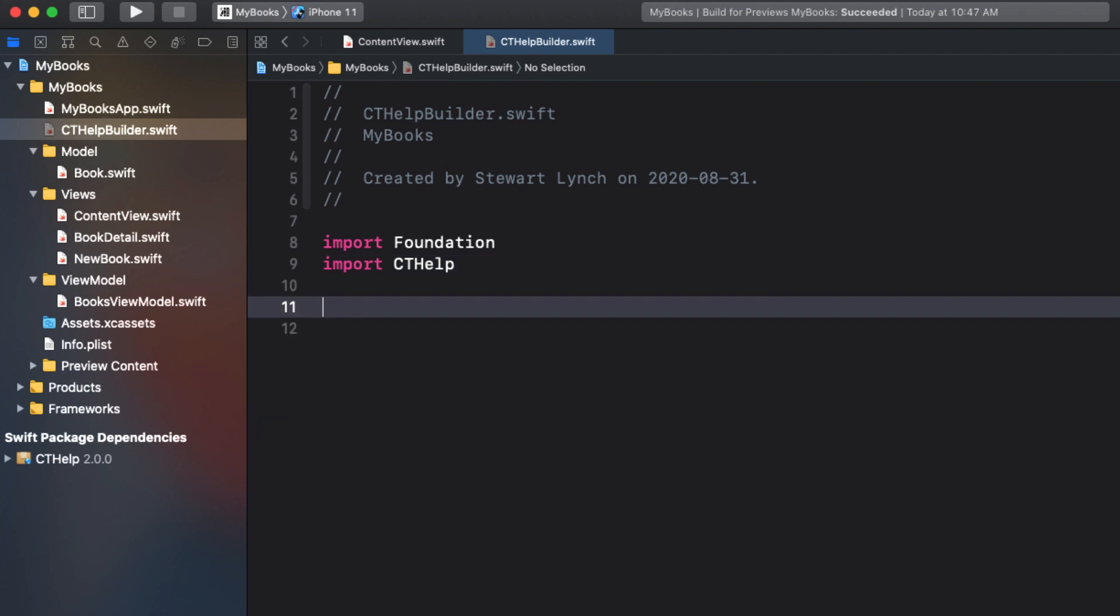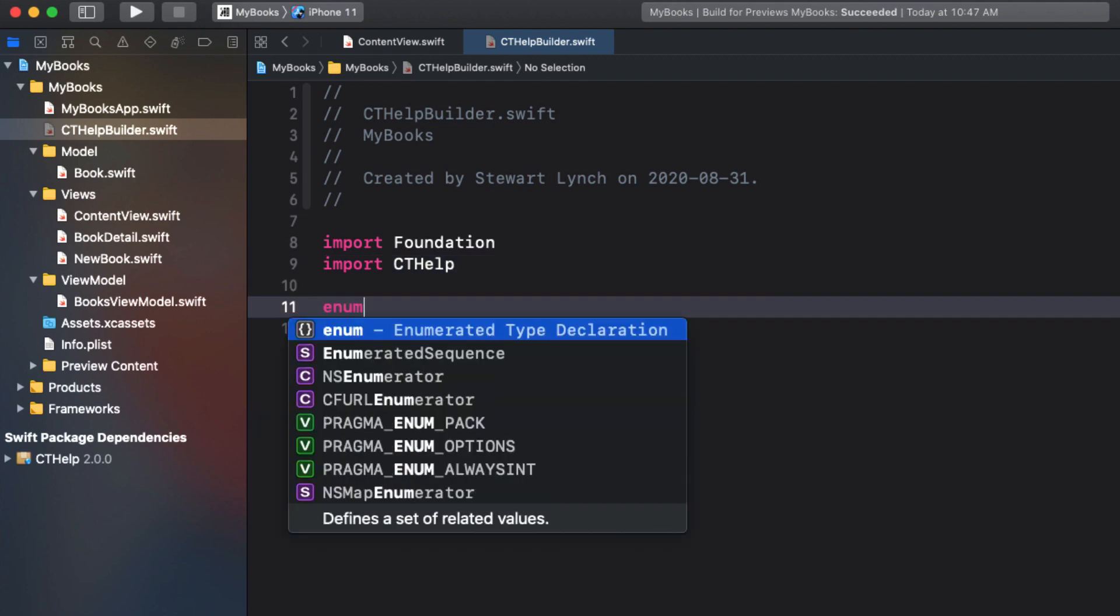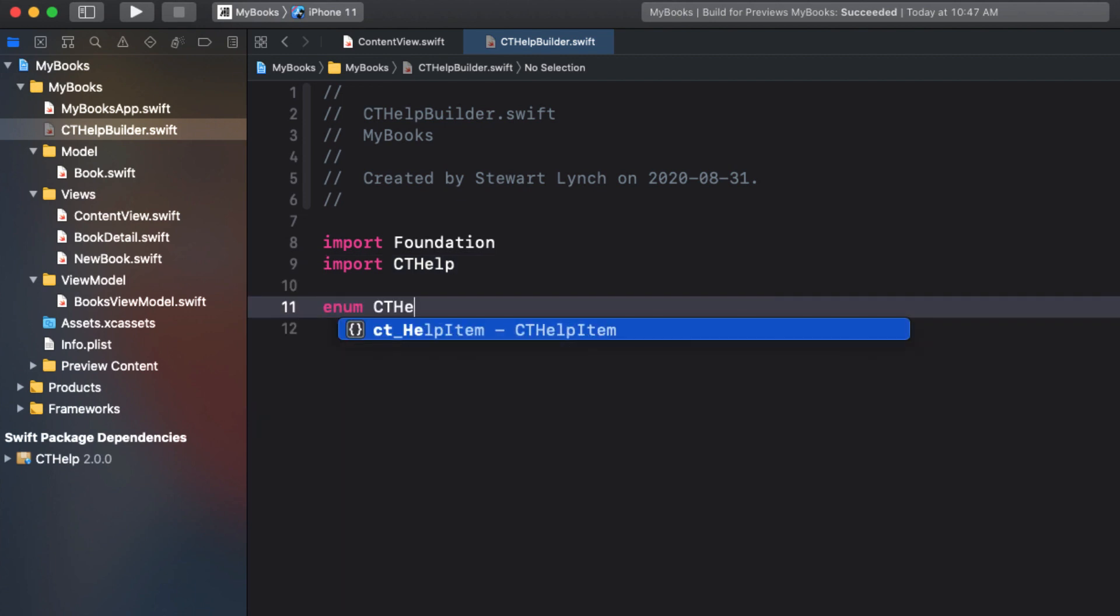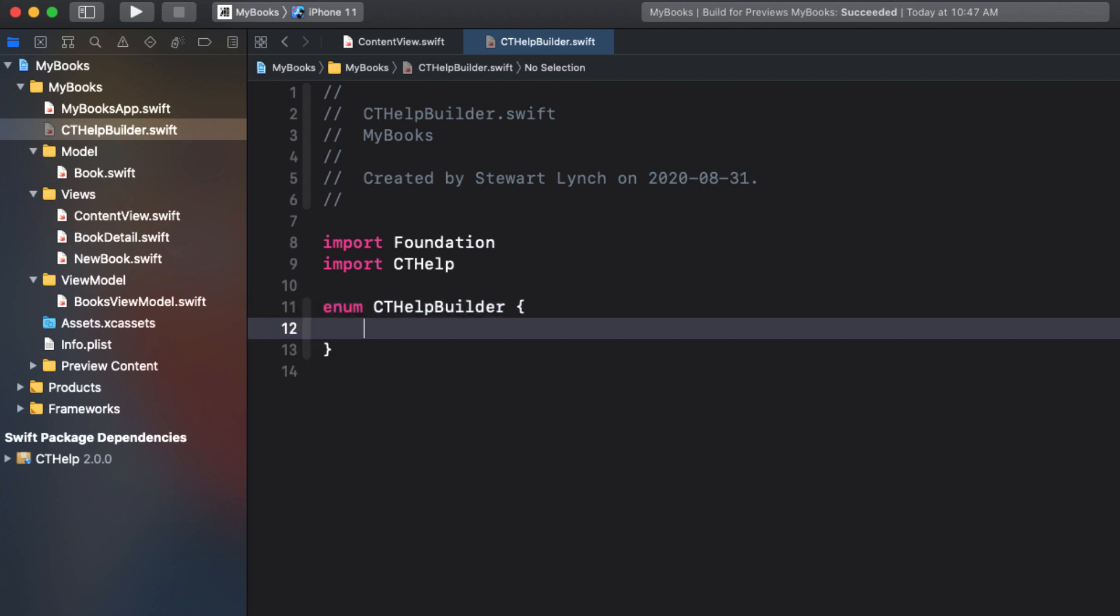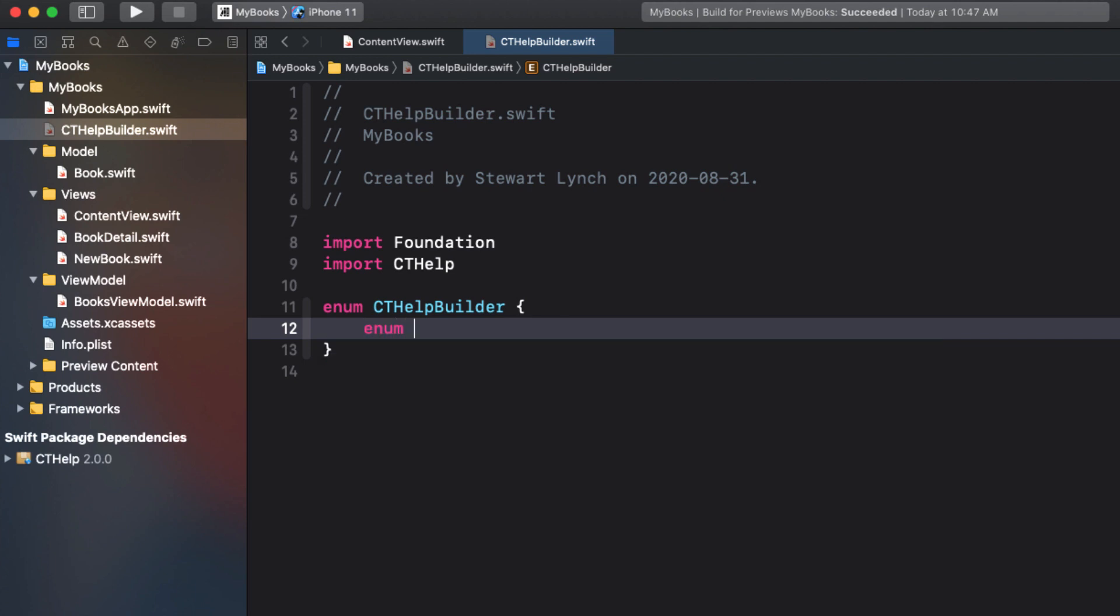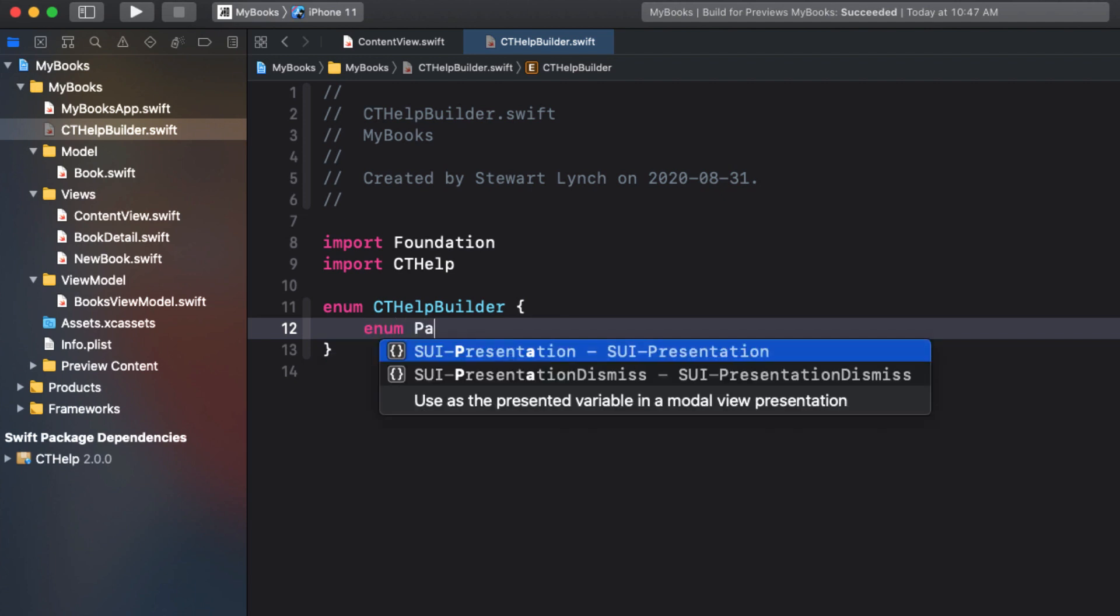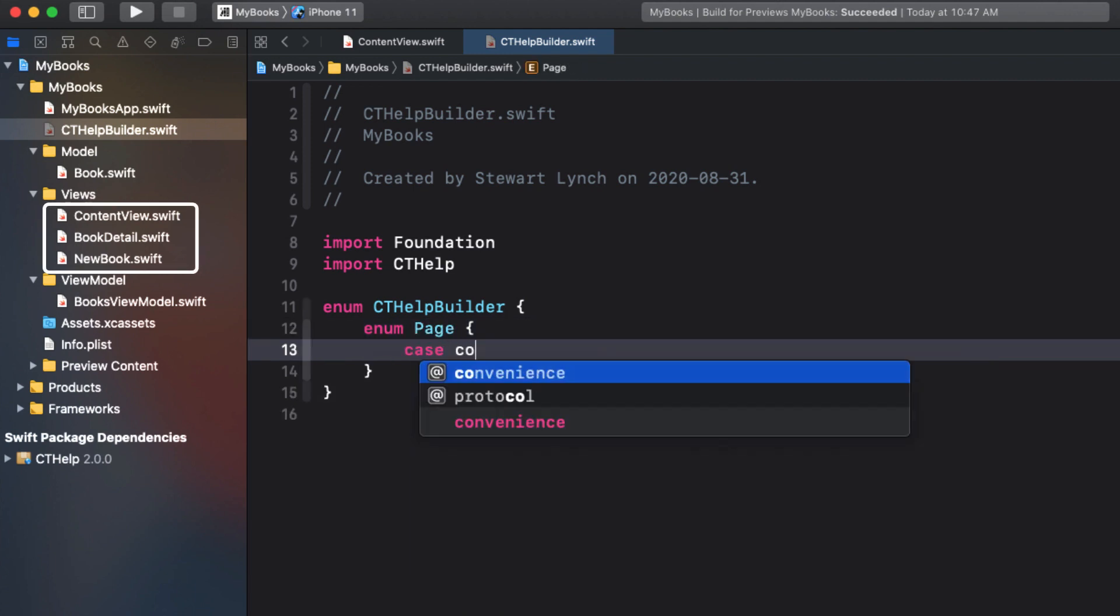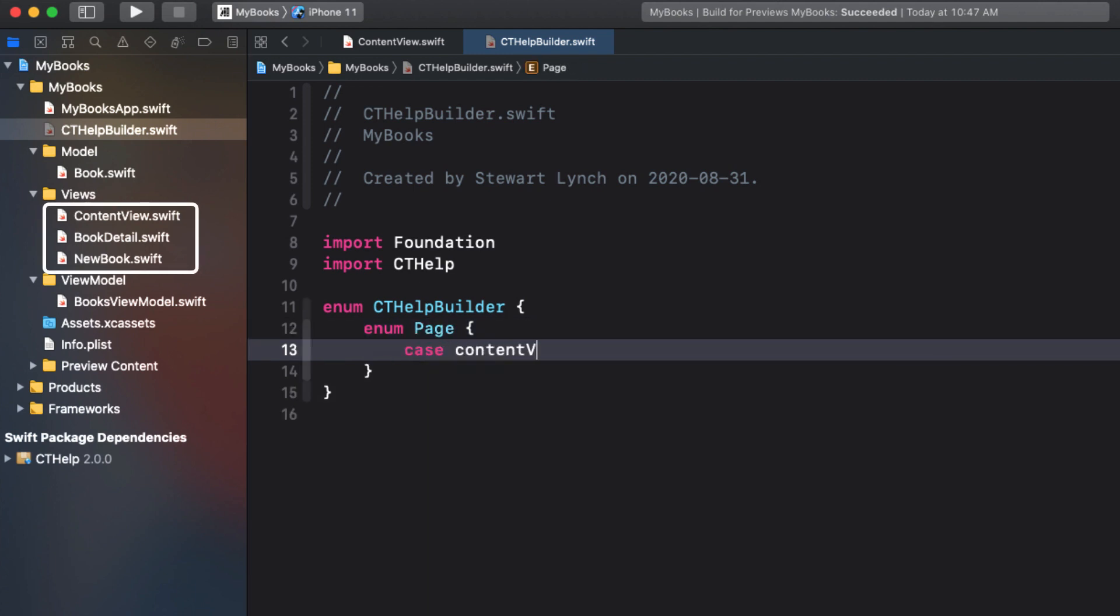Next, create an enum or struct called cthelp builder, which we'll use to create a static function to help us build our help cards items. Inside this enum, I'll create another enum called page and create a case for each of the views for which I'll be creating a set of help cards.